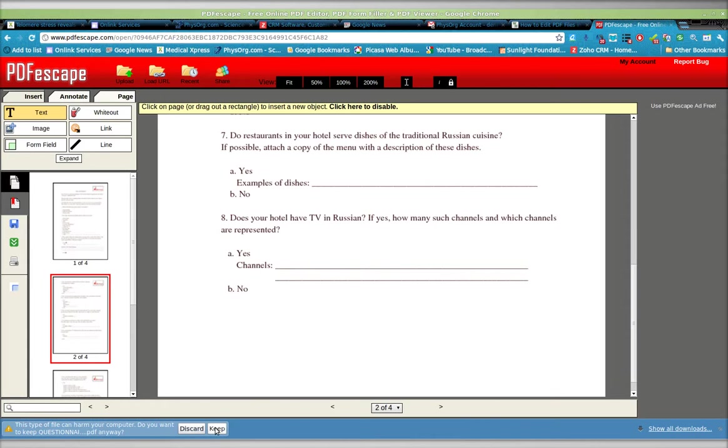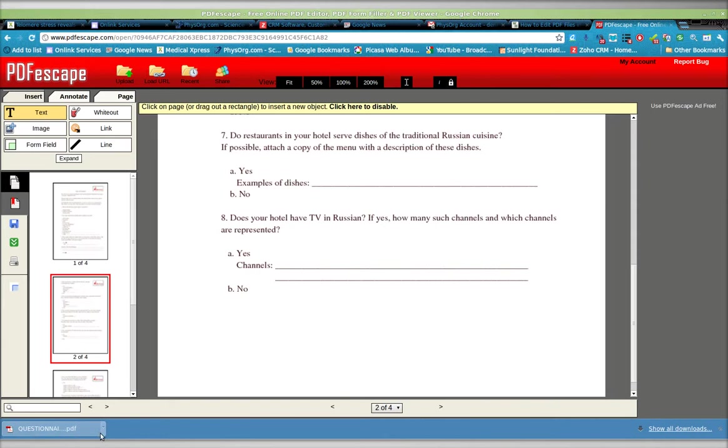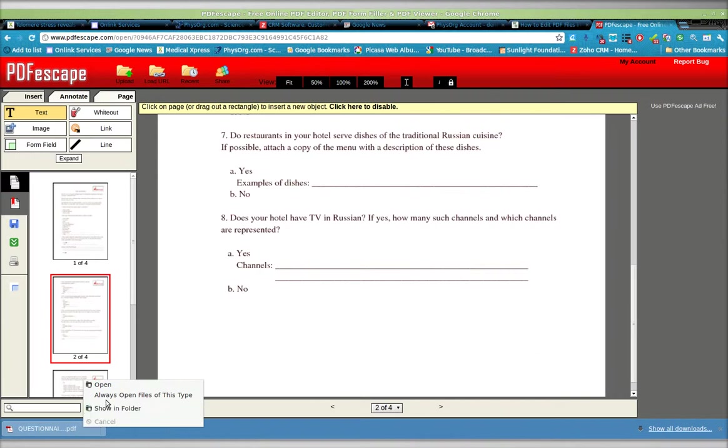And right here is the Save and Download. And we're going to keep this document. You can see down here, Keep. And it's now downloaded already. File, Show and Folder.